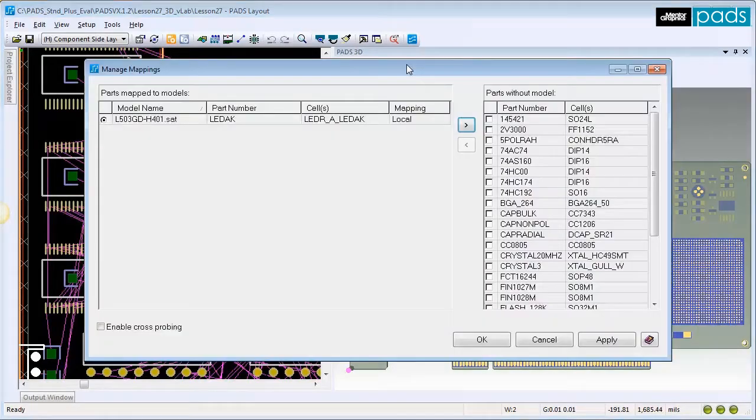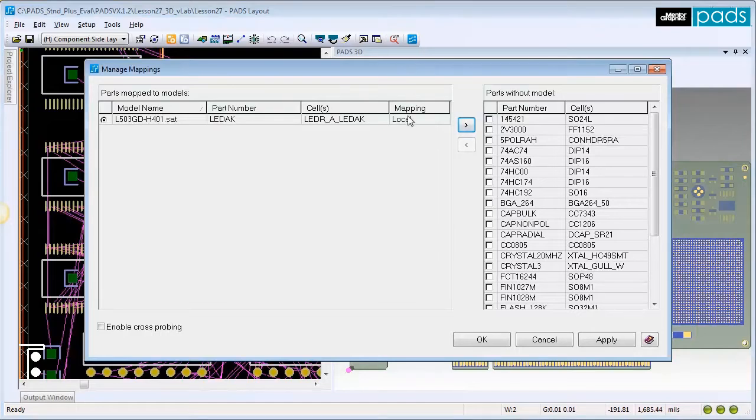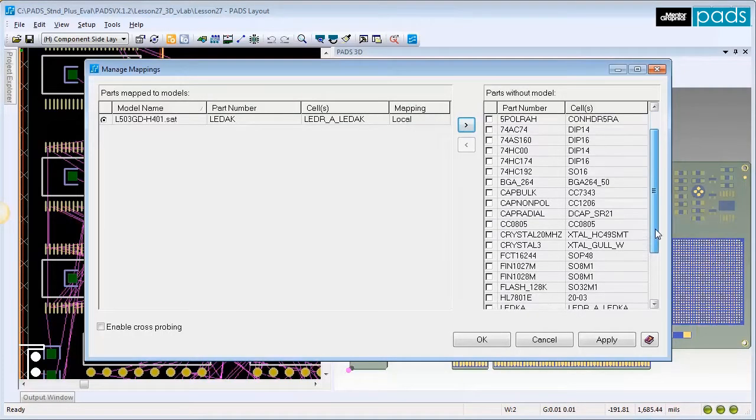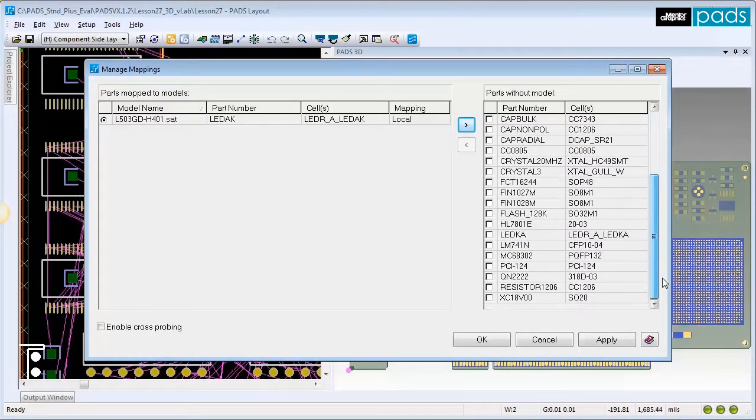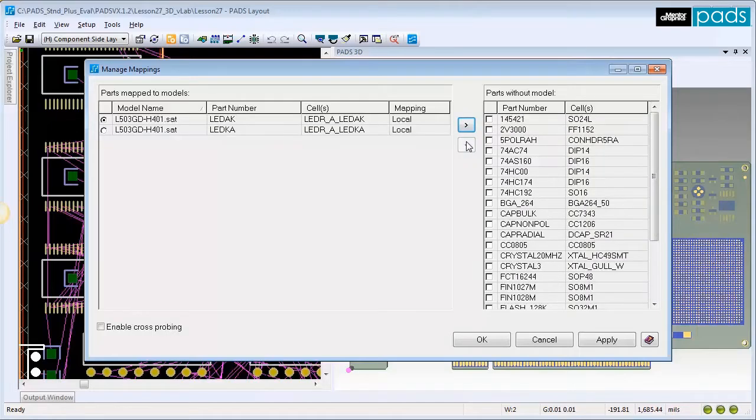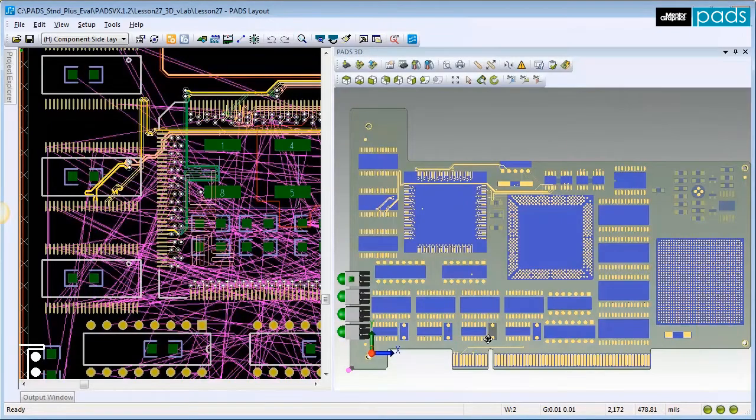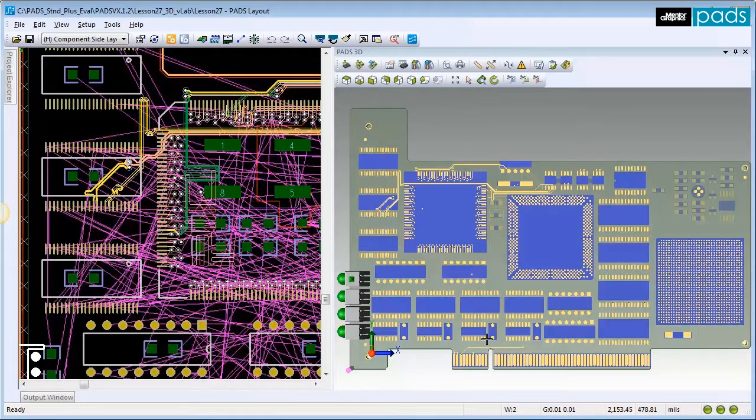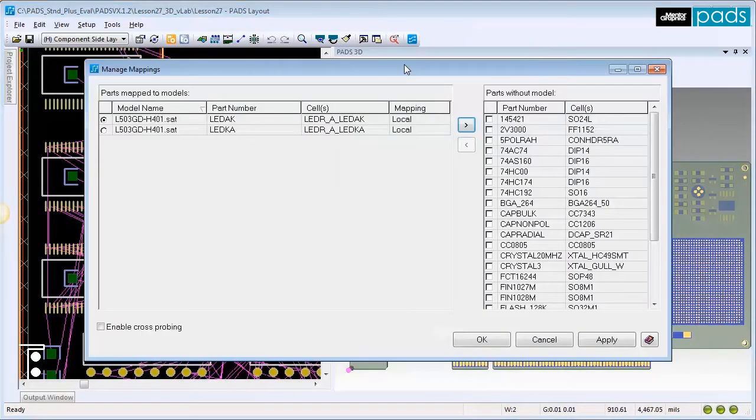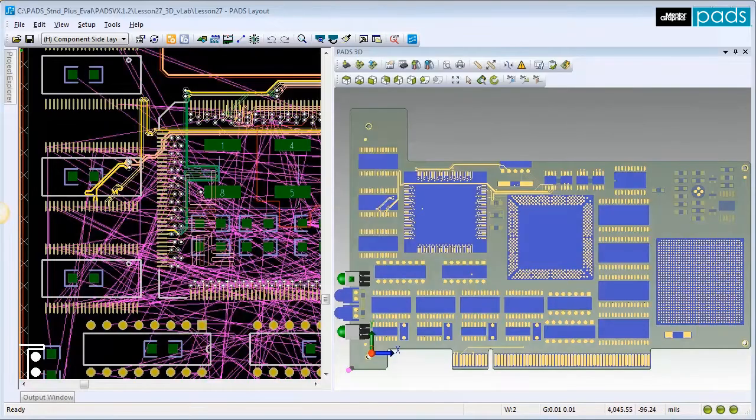Next, click the Manage Model Mapping icon. In the Manage Model Mapping dialog, we see that the part number of the component we selected is currently mapped to the model that we imported and assigned. We can assign more components to the same model by adding them to the left column as well.